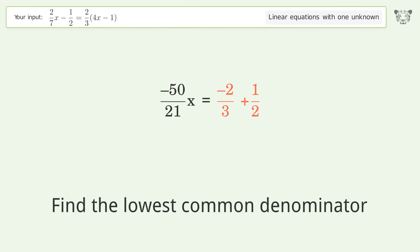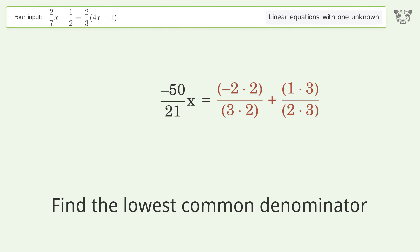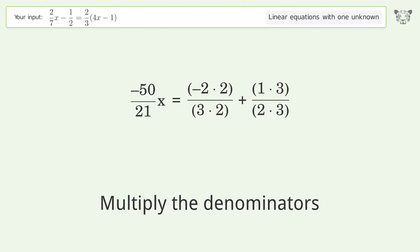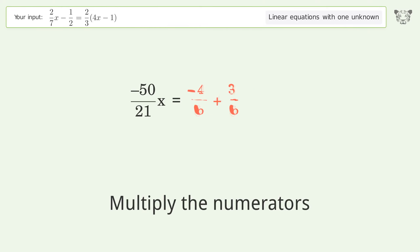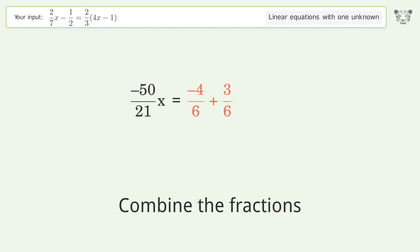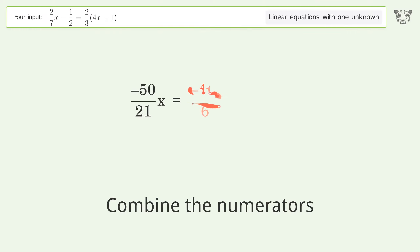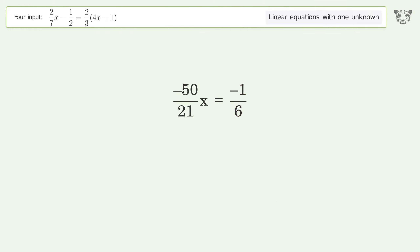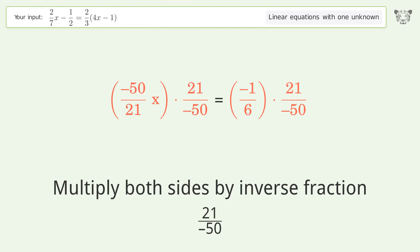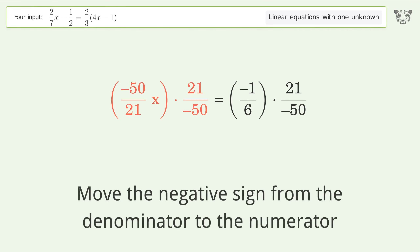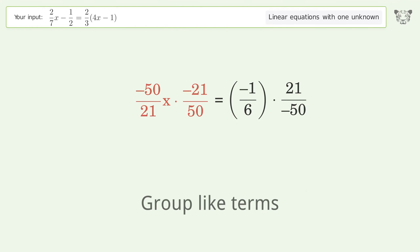Find the lowest common denominator. Multiply both sides by the inverse fraction: 21 over negative 50. Move the negative sign from the denominator to the numerator. Group like terms.